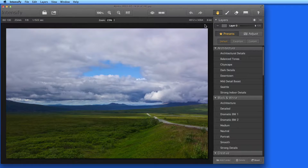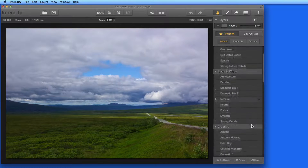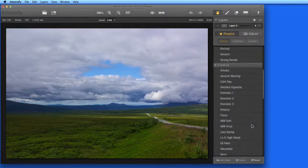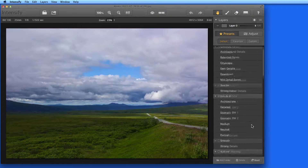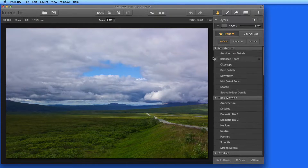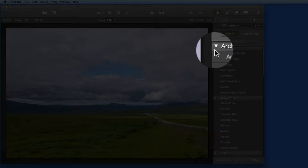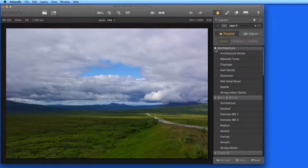Intensify comes with a ton of preset adjustments. They're arranged in several categories, which can be hidden or displayed using these turned-down triangles.